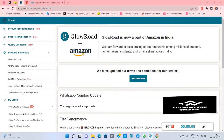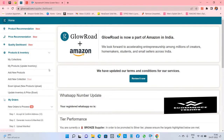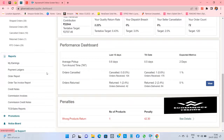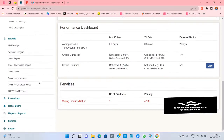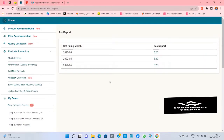You don't have to do anything else — just scroll down your screen. Now you will see the option 'TCS Sales Report'. Just click on it, and now you can see your GST filling monthly report is here.